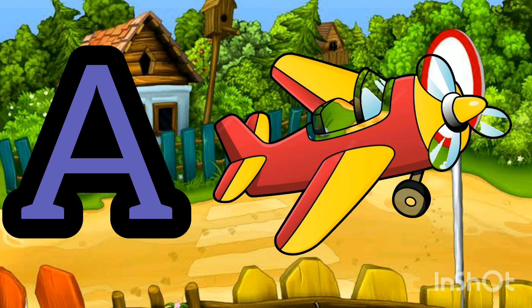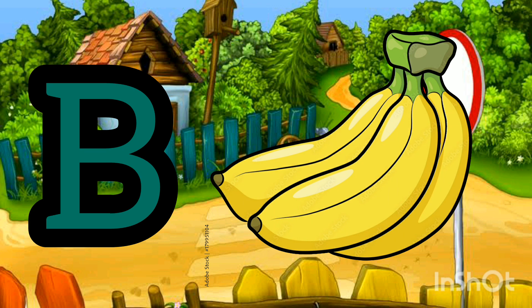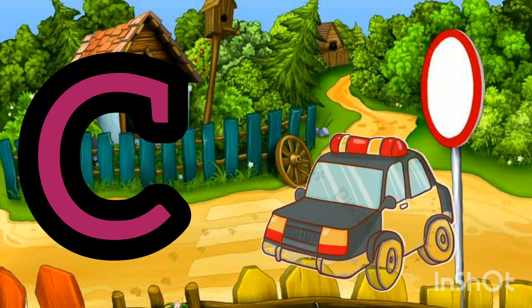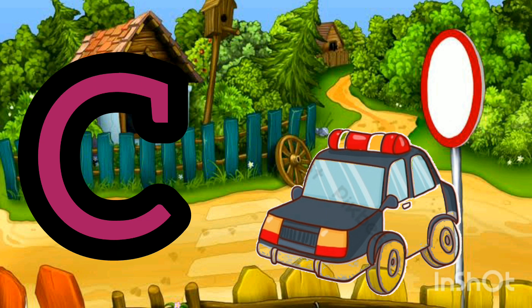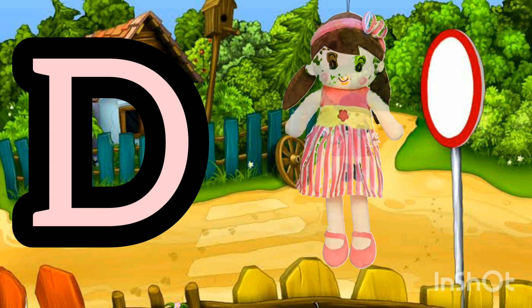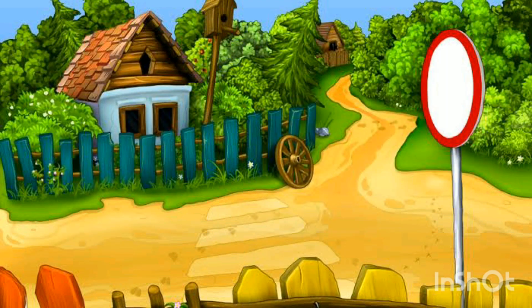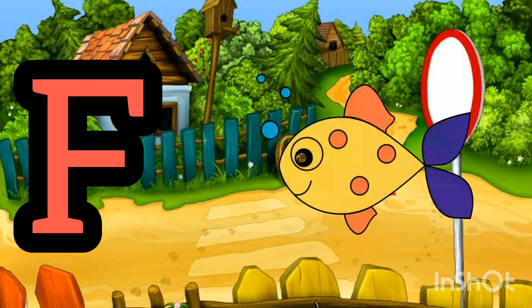A for aeroplane, B for banana, C for car, D for doll, E for elephant, F for fish.